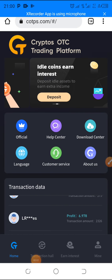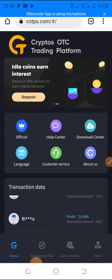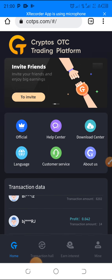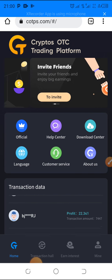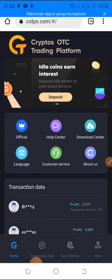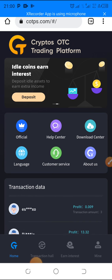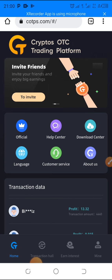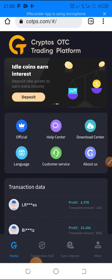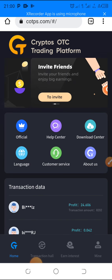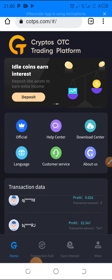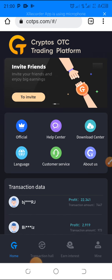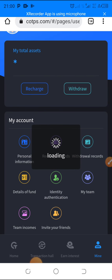Welcome back to the channel. In today's short video, I'm going to do a quick tutorial to show you how you can withdraw funds from COTPS — the Cryptos OTC Trading Platform. If you've been a member, you're probably enjoying your daily earnings. So first of all, you have to log into your account, and I'll show you right away — just keep watching.